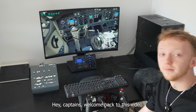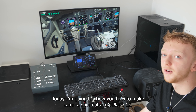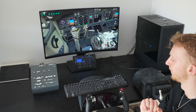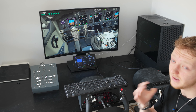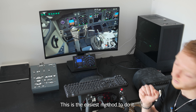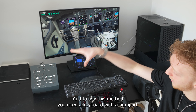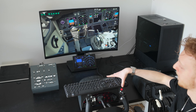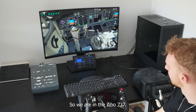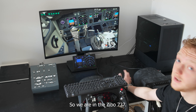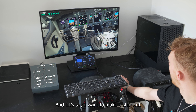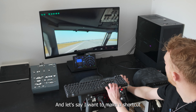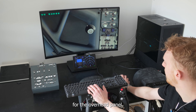Hey Captains, welcome back. Today I'm going to show you how to make camera shortcuts in X-Plane 12. This is the easiest method to do it, and to use this method you need a keyboard with a numpad. We are in the Evo 737 and let's say I want to make a shortcut for the overhead panel.